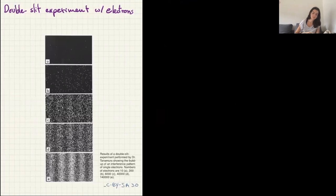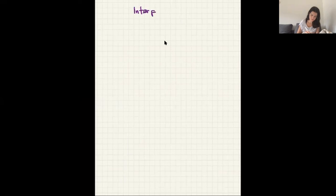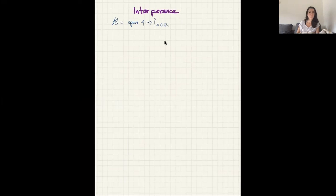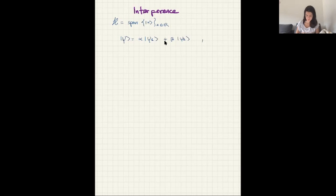So let me tell you what interference is in general before we go into the double slit experiment. Let's take some Hilbert space — it could be a line — and take a state in that Hilbert space which is a superposition of two states: |ψ⟩ = α|ψ₁⟩ + β|ψ₂⟩, with |α|² + |β|² = 1. The double slit is something that gives us an example of this, which we'll see in a moment.